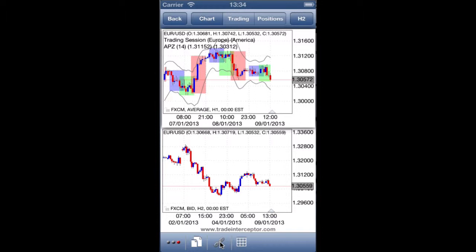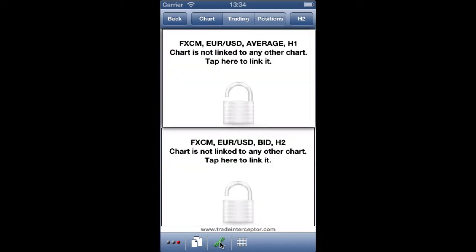This button allows you to link two or four charts when you are in multi-chart grid mode, and they will be synced automatically when you change the currency pair.